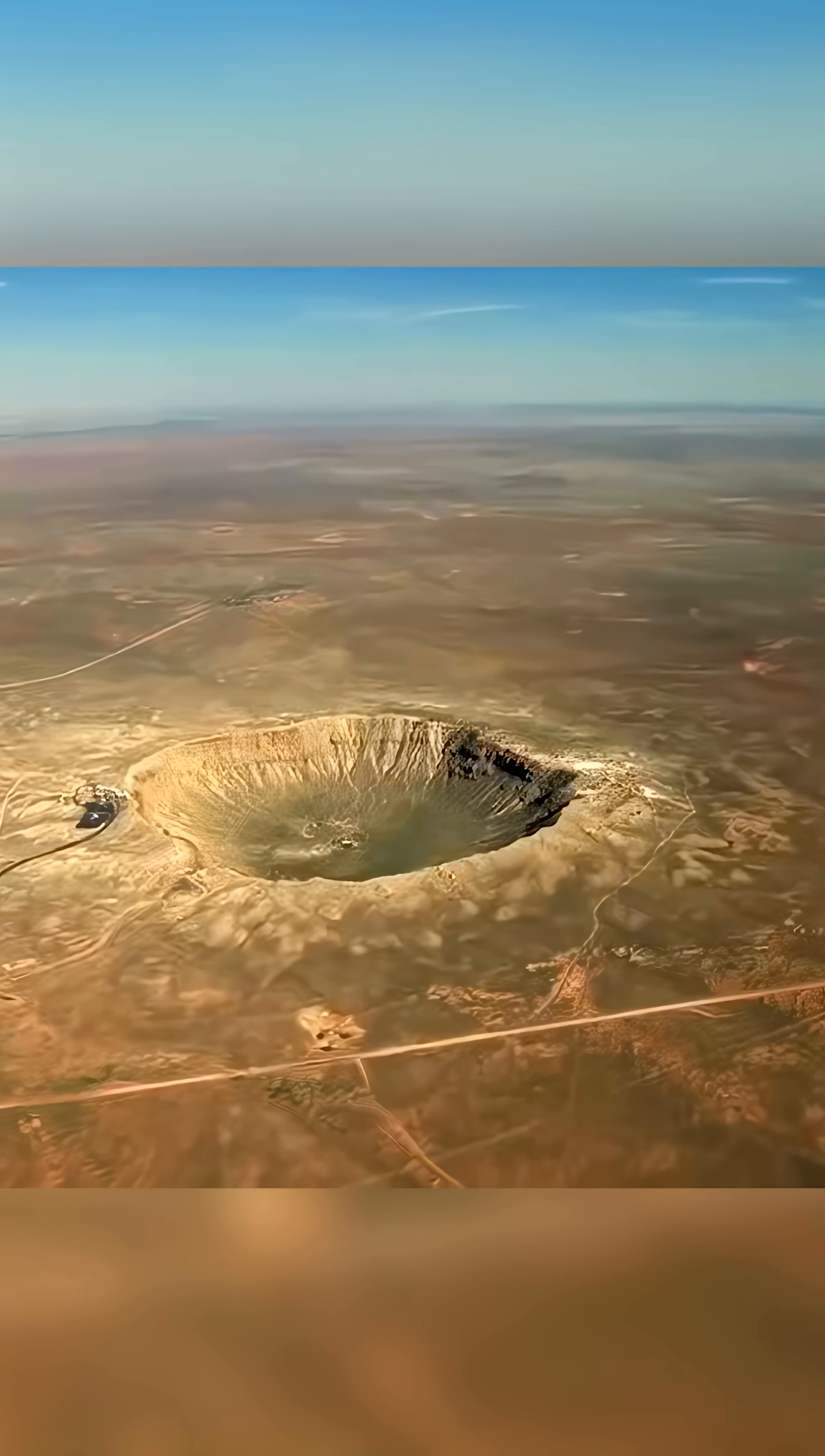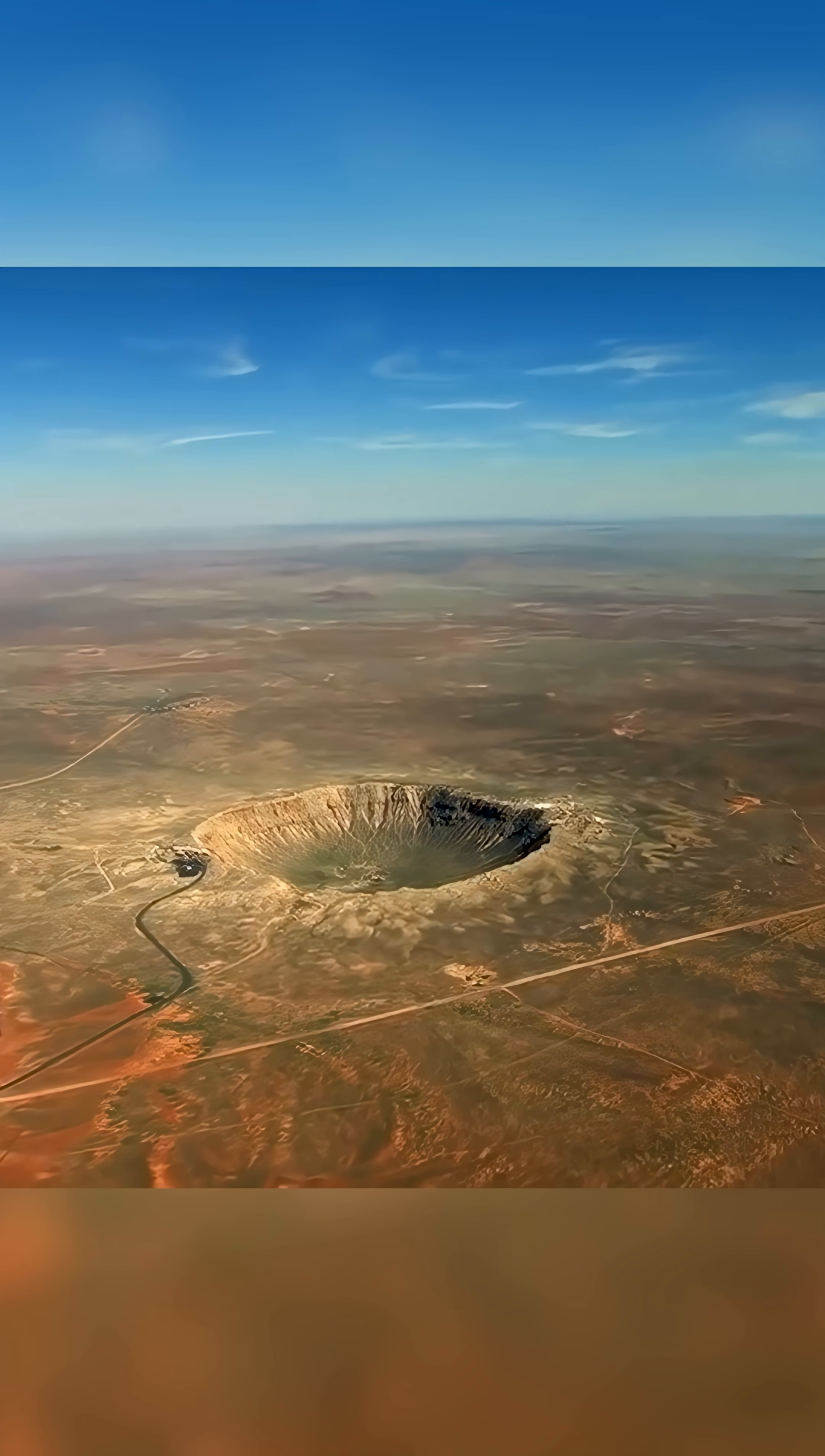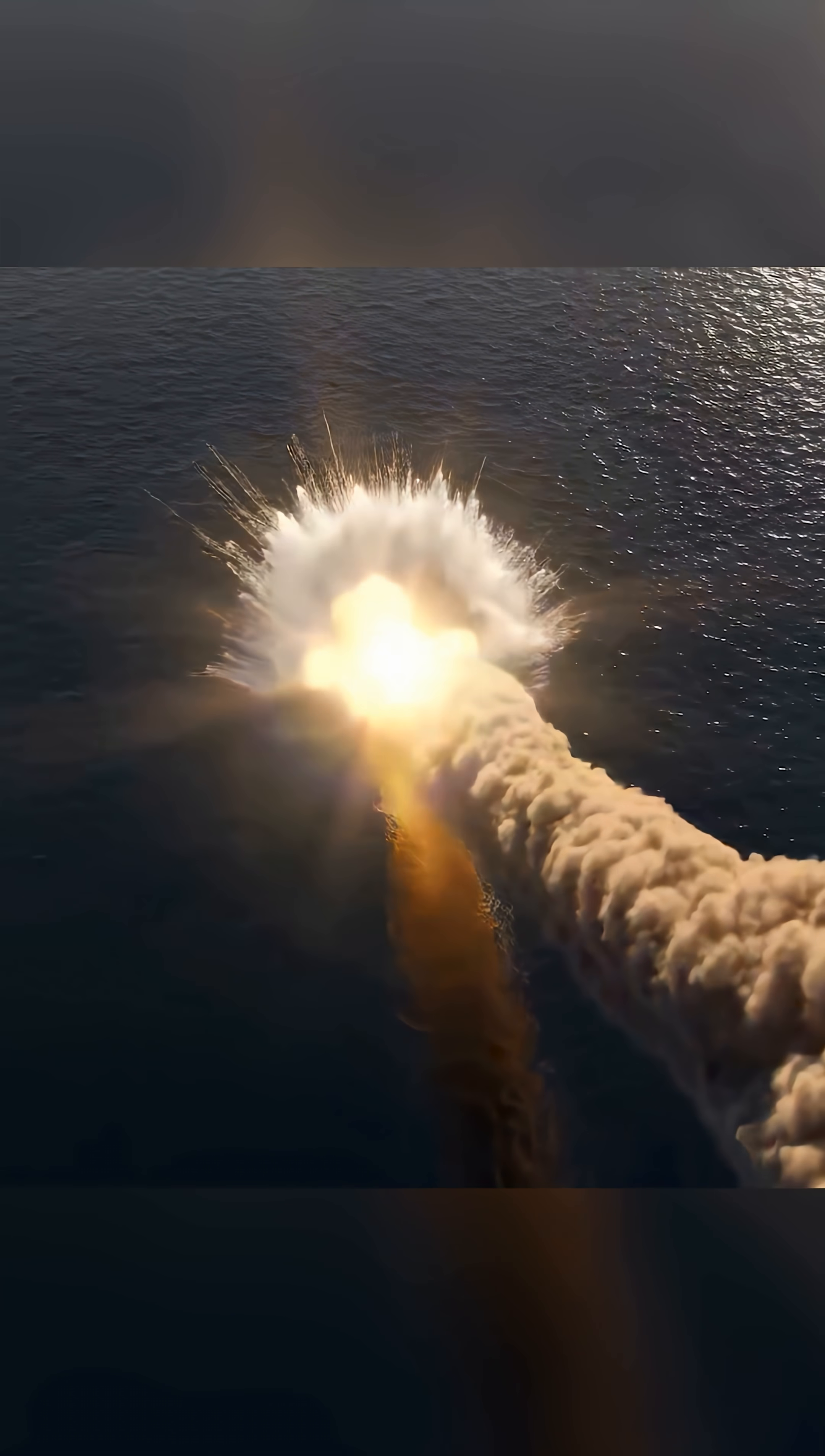Research into the Chicxulub crater, which is about 200 kilometers in diameter and located beneath the Gulf of Mexico, confirms that the asteroid that doomed the dinosaurs had struck right there.